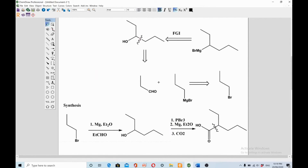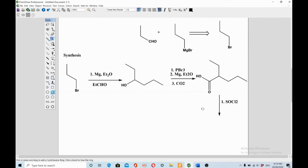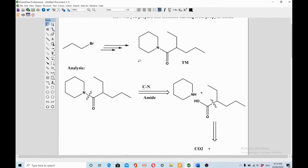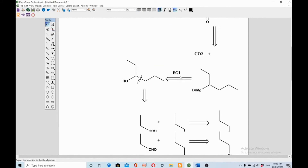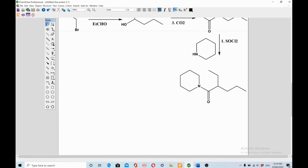Now react this carboxylic acid — or first convert it to an acid chloride using thionyl chloride (SOCl₂), because acid chlorides are more reactive. Then react the acid chloride with the secondary amine. The acid chloride reacts with the secondary amine to give you the target molecule — the amide. You can see how retrosynthetic analysis allows us to make complex compounds starting from simple, easily available molecules like propyl bromide.